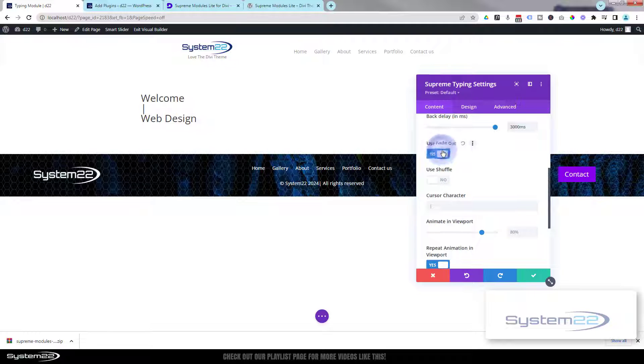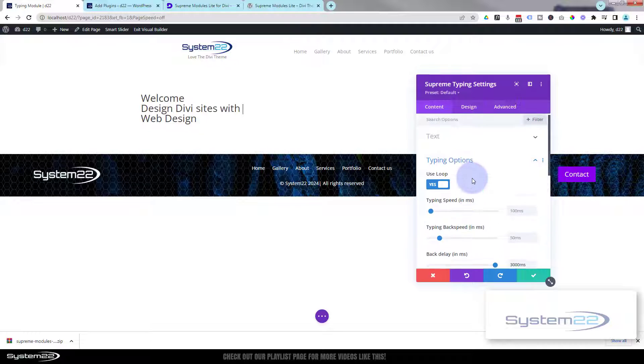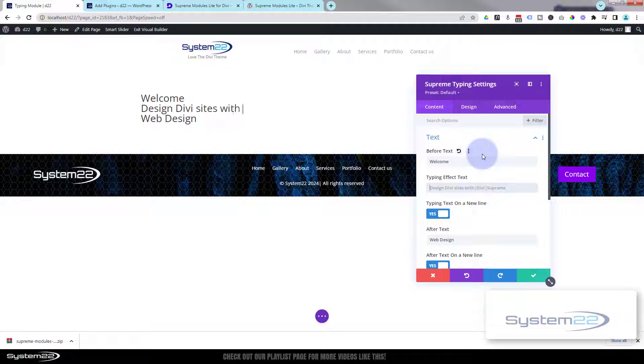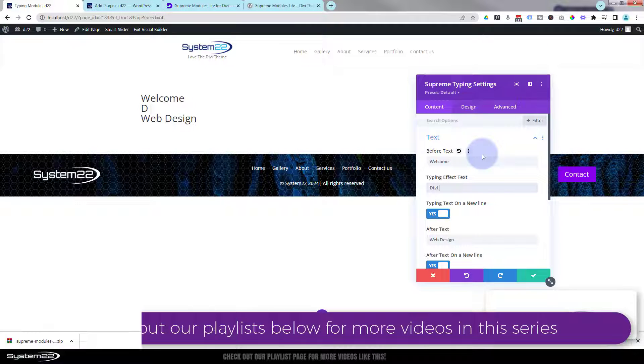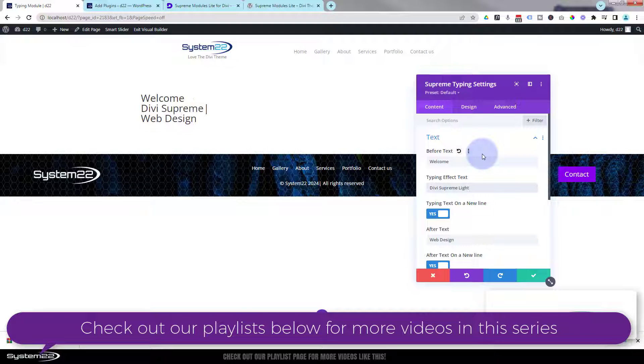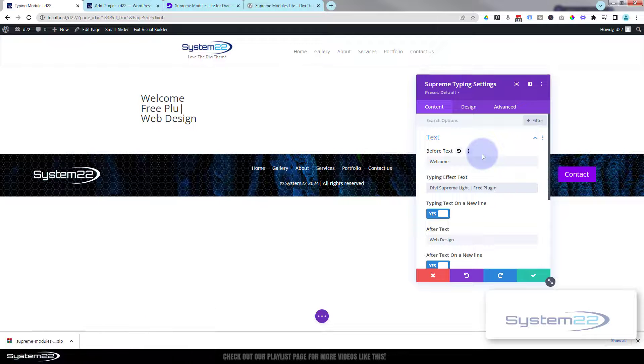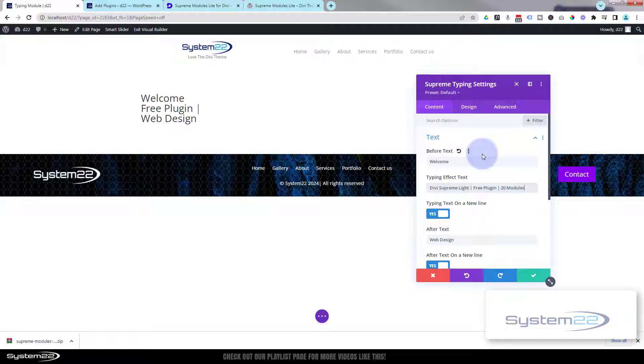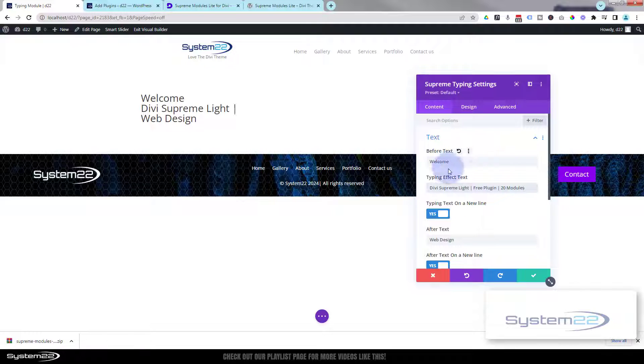You can use a fade out. Then you can use a shuffle. Let's put in our own text up here. If you want to, you can separate the words with pipes. So I'll say 'Divi', then 'Supreme Lite', I'll put a pipe in there, and we'll say 'free plugin'. And we'll put another pipe in there and we'll say '20 modules', whatever you want to put in yours. You can see it's alternating between the free plugin, it'll say 20 modules next, and after that it'll say Divi Supreme Modules Lite. That's pretty cool right there.